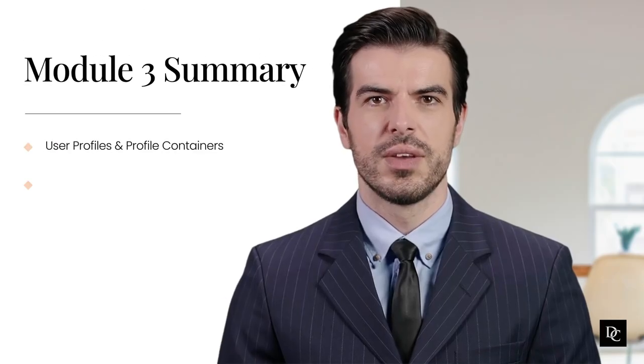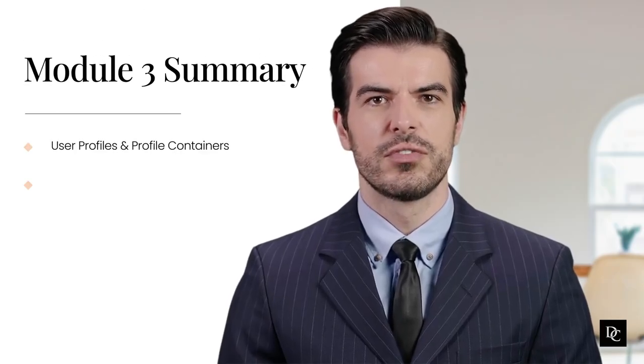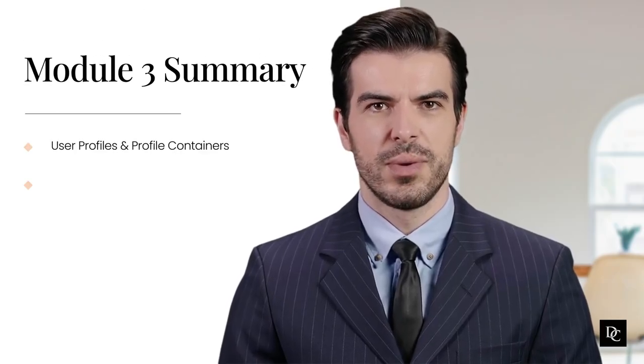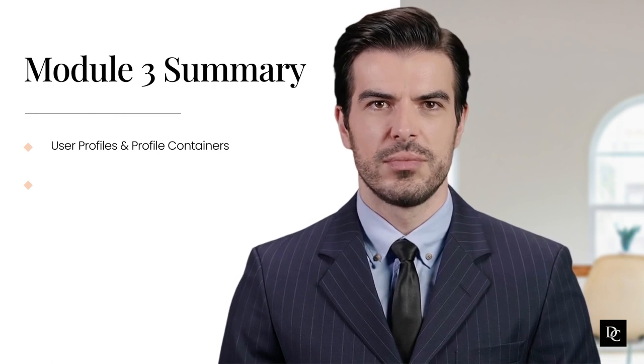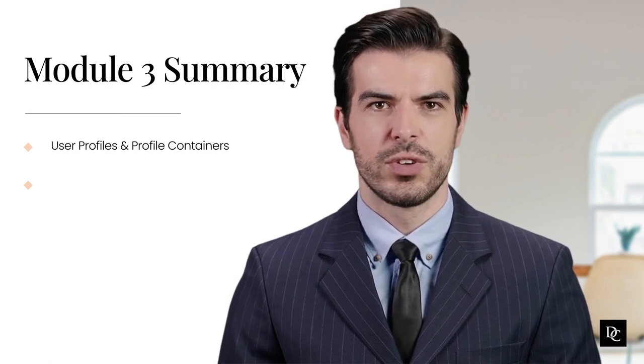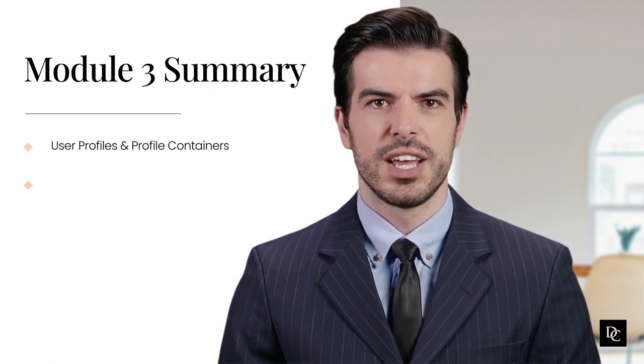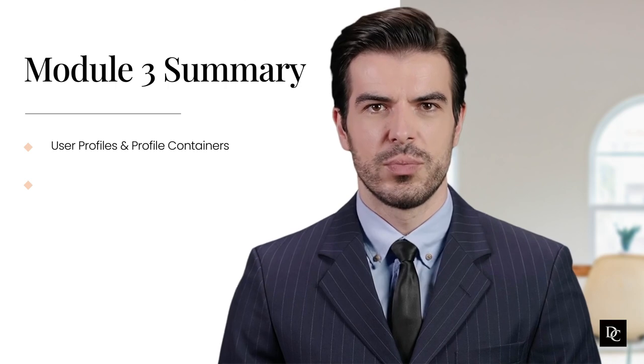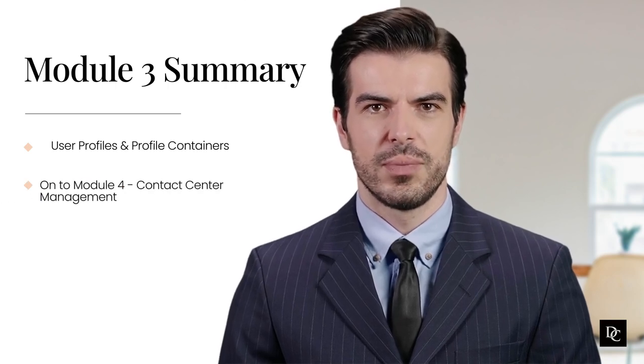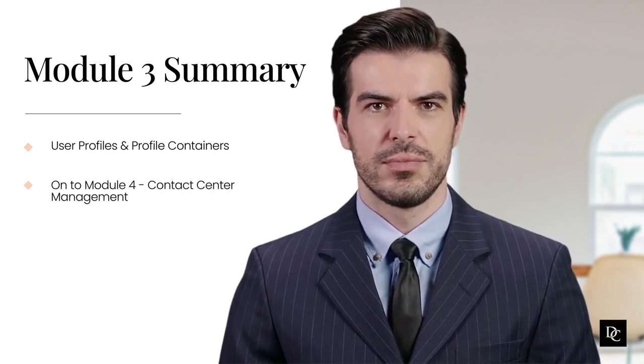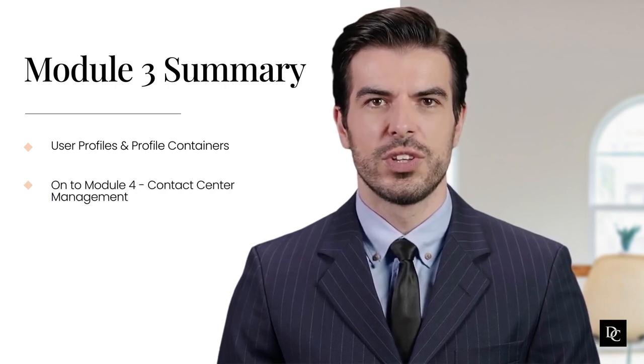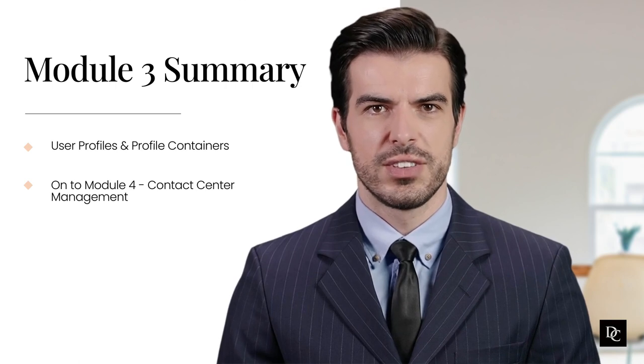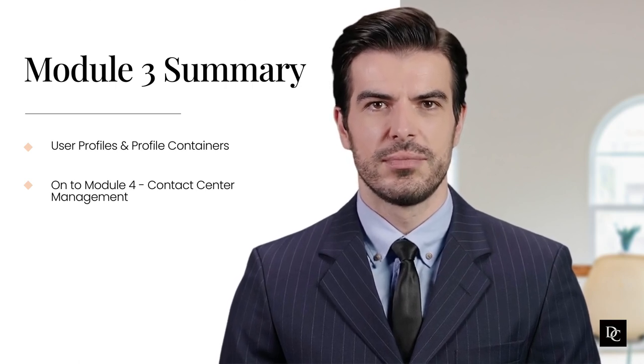To recap, this module guided you through user profiles and how to edit and create profile containers. We also reviewed the different default roles as well as how to set up a custom role. Thank you for completing module 3. In module 4, we will discuss contact center management. See you there.